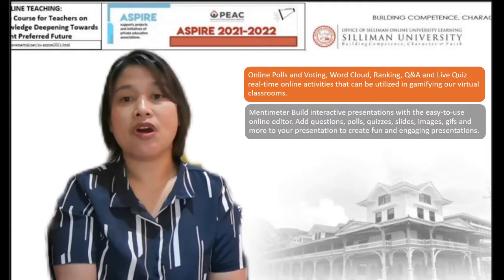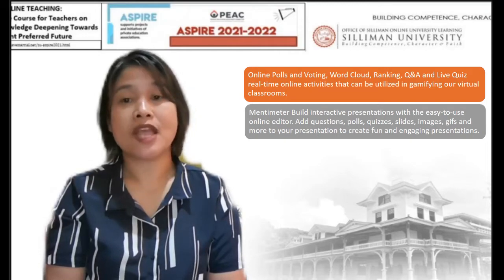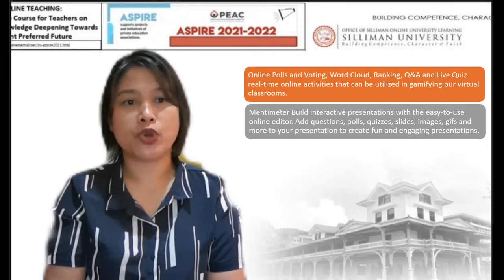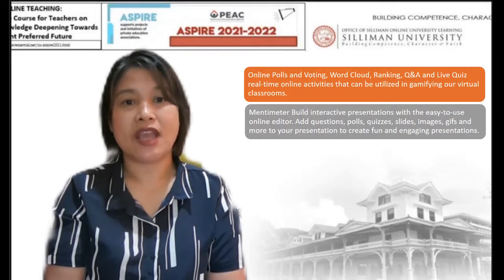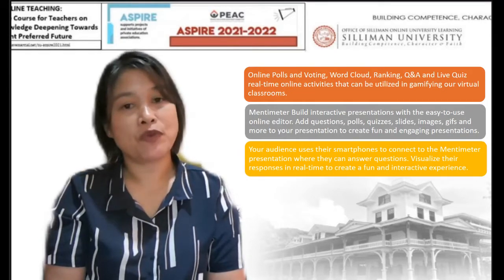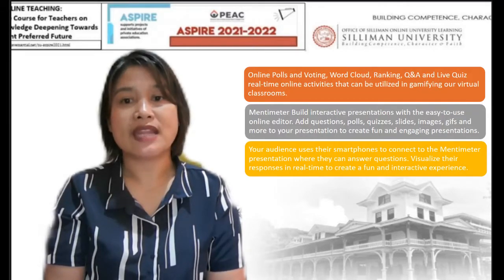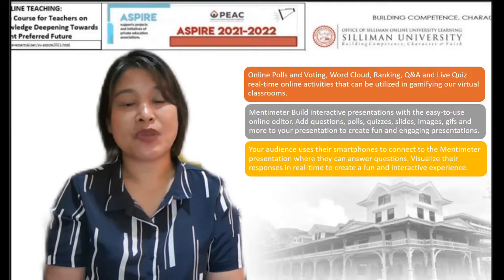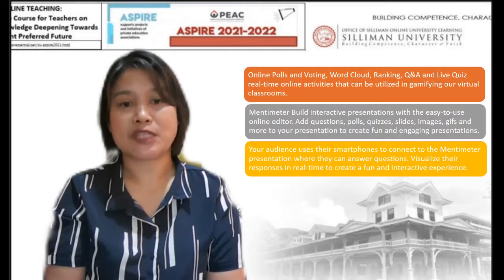Add questions, polls, quizzes, slides, images, GIFs, and more to your presentation to create fun and engaging presentations. Your audience uses their smartphones to connect to the Mentimeter presentation where they can answer questions. Visualize their responses in real-time to create a fun and interactive experience.